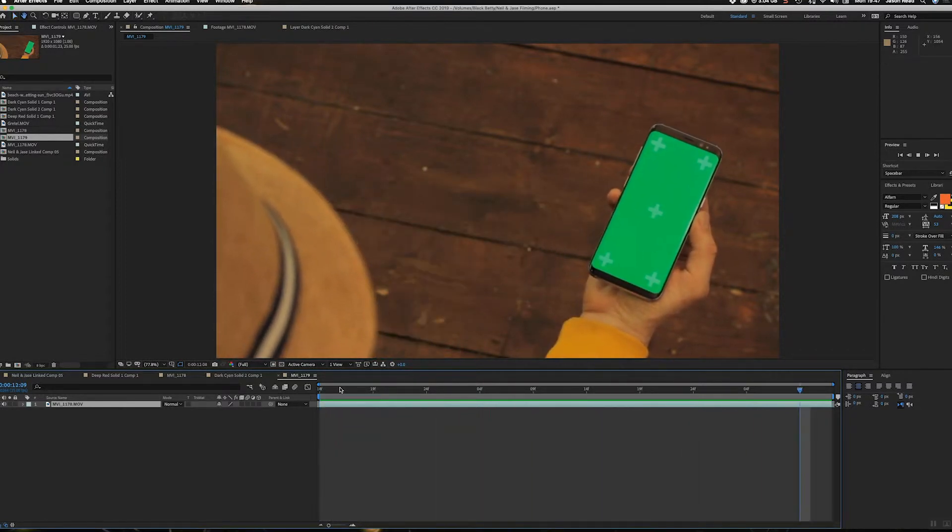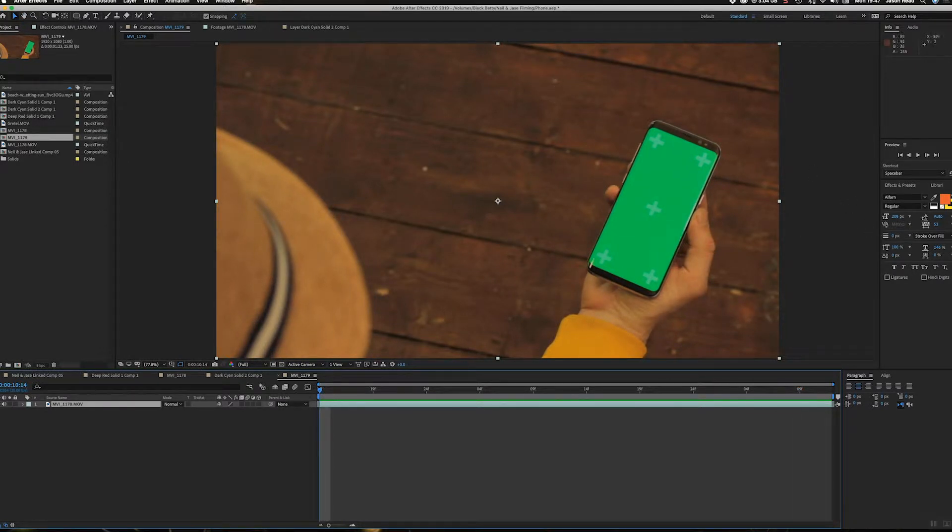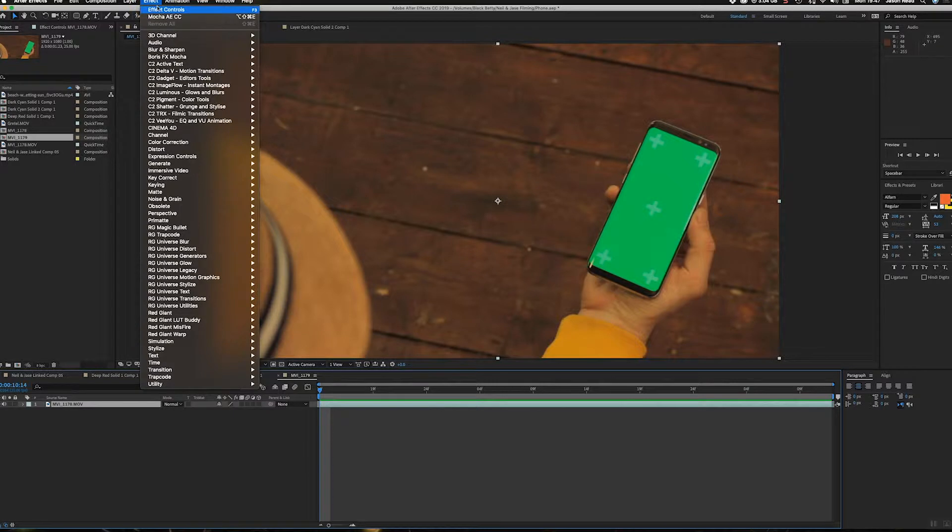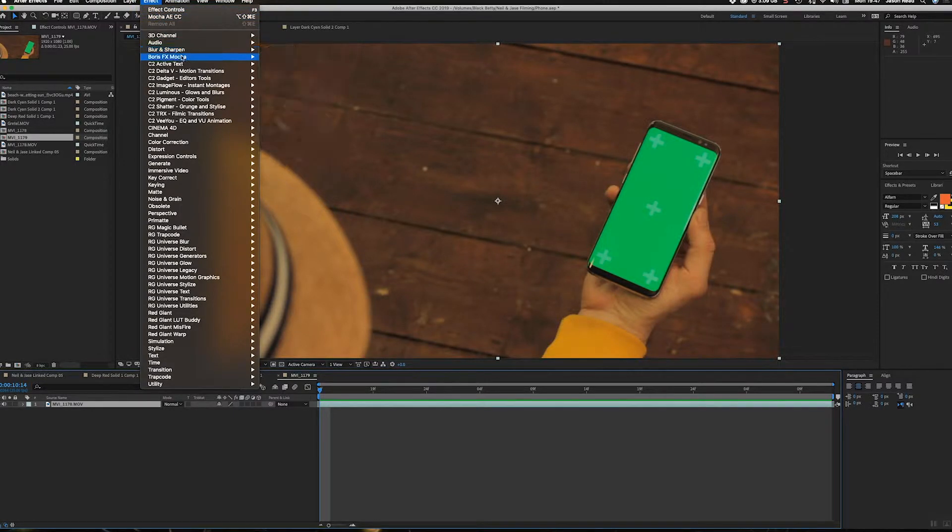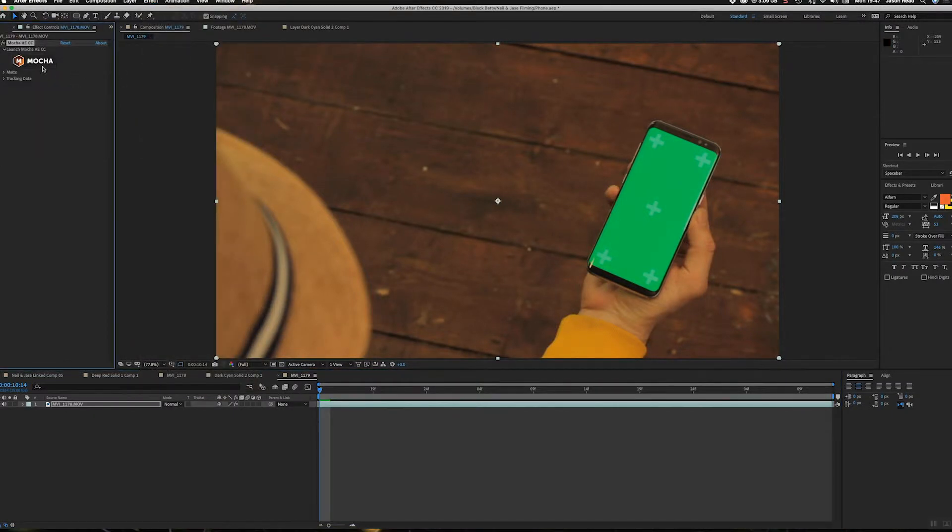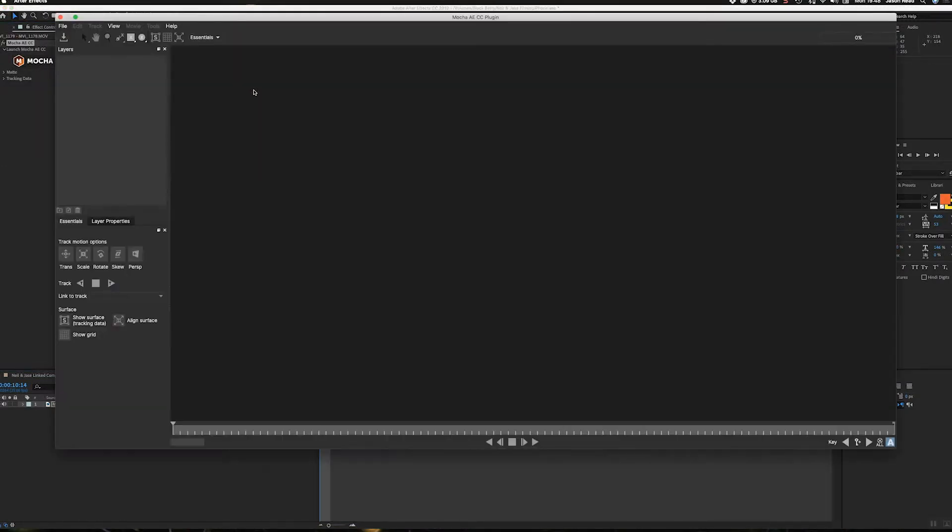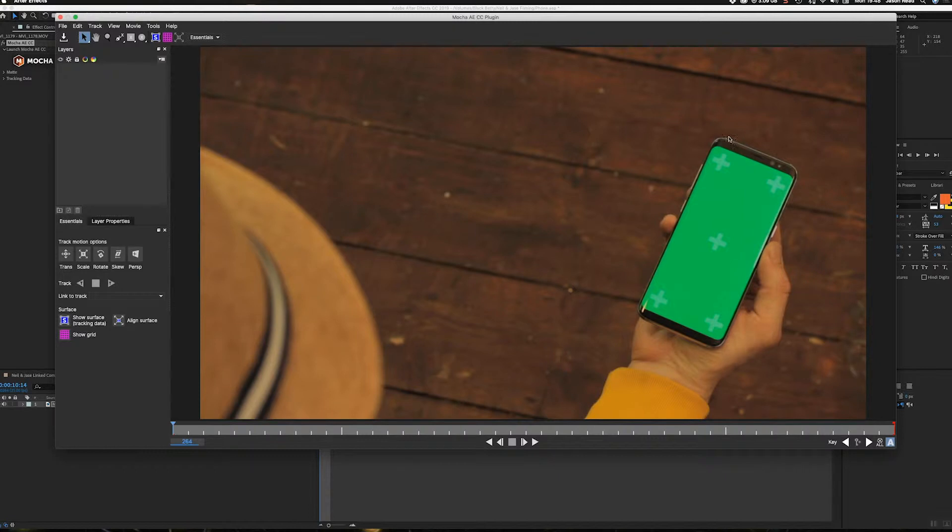So what I need to do now is I'm going to track this with Mocha. So I can go to Effect and we've got on here Boris FX Mocha. I'll put that on there and then I'm just going to double-click this and that's going to open up Mocha. Okay, so what I need to do is track this surface. It's what's called a planar tracker. It works a little differently to the After Effects tracker, but it's great for stuff like this.